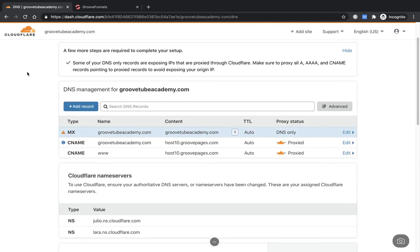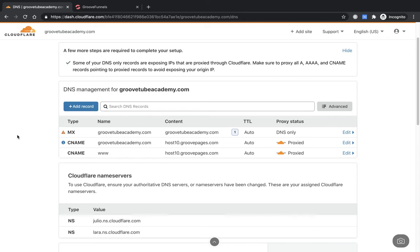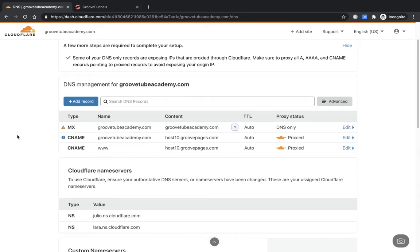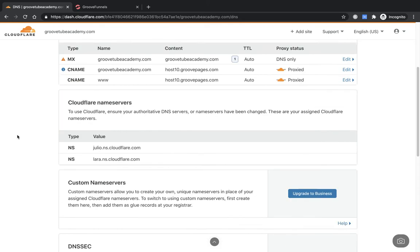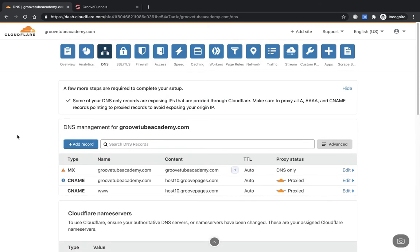It says some DNS records are only exposing IPs — that's absolutely fine. We can leave that as is. There's just a little exclamation mark which is fine. We've set everything up the way we need it to run.